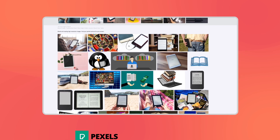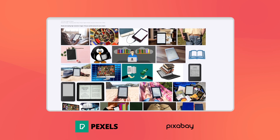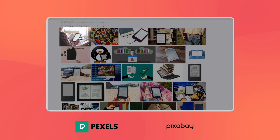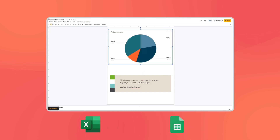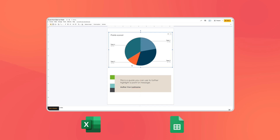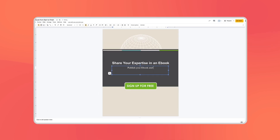You can use sites like Pexels and Pixabay to access free stock photos, and if you're adding data or charts you can use tools like Excel or Google Sheets to make a really eye-catching graph.